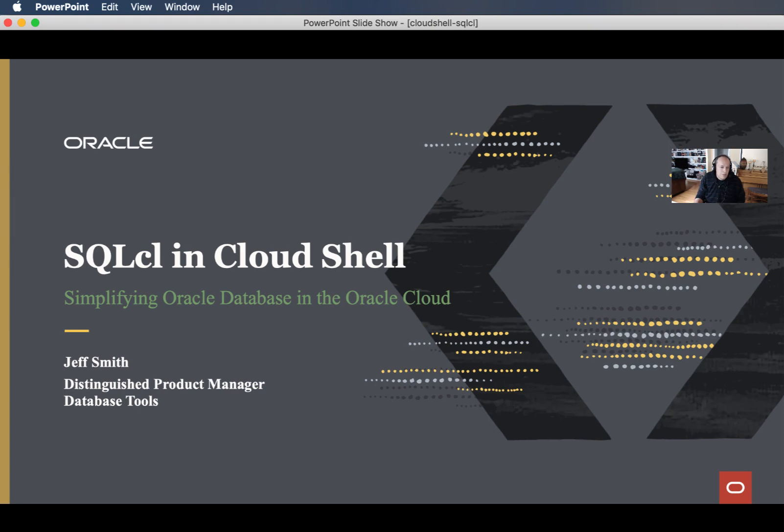Welcome everyone, my name is Jeff Smith and I'm here to talk to you about Oracle SQL CL and how you can run that in the cloud shell in the Oracle cloud to quickly connect to your Oracle database all from a command-line prompt.